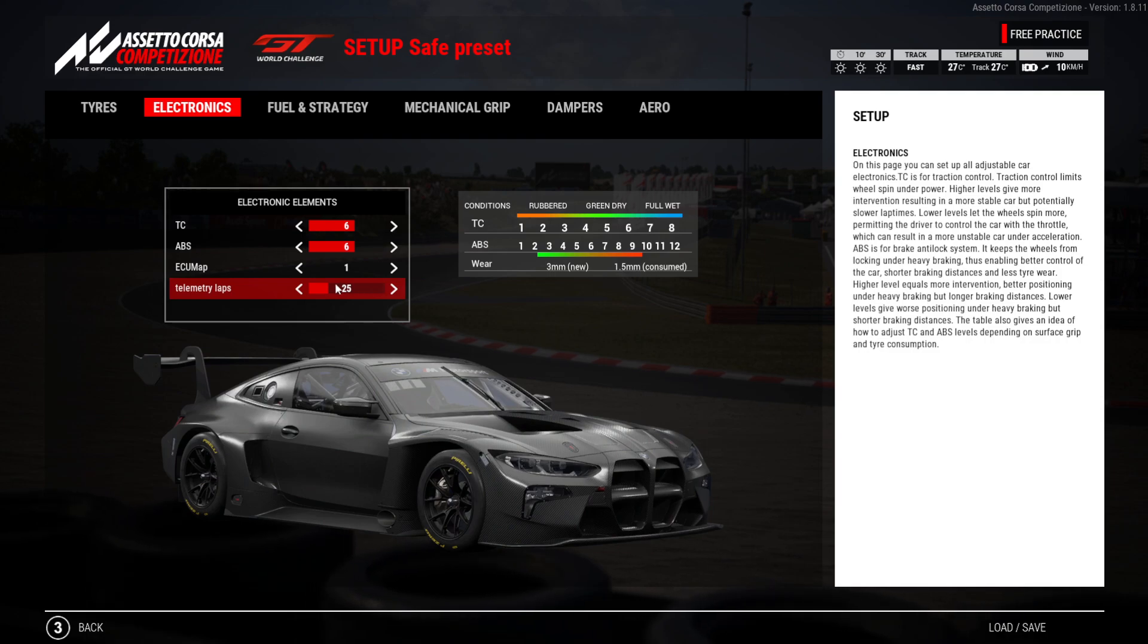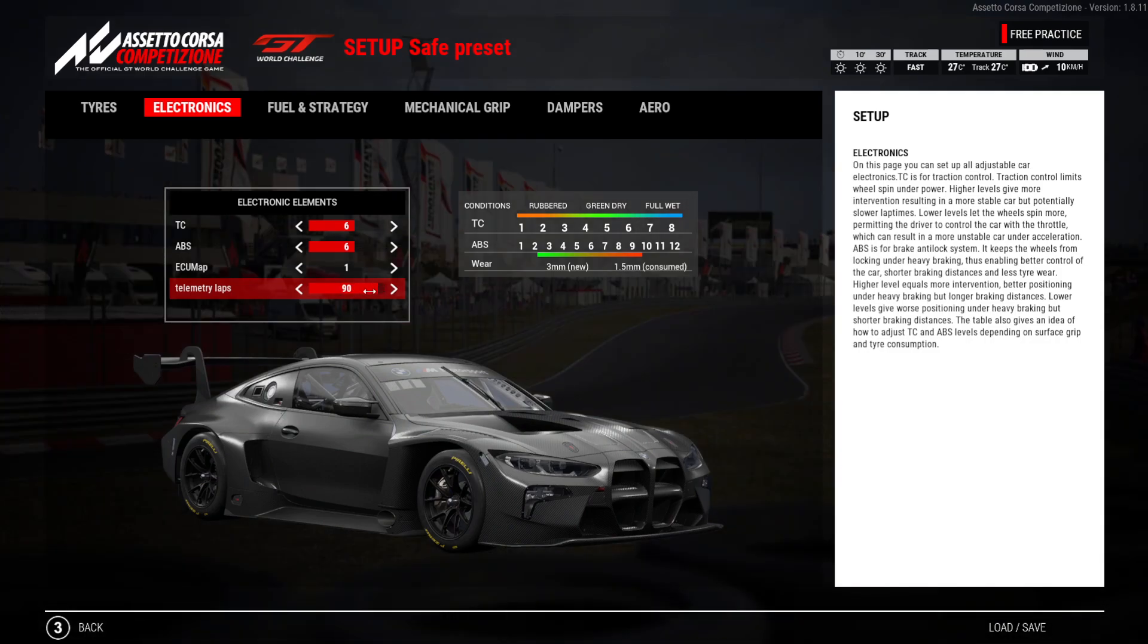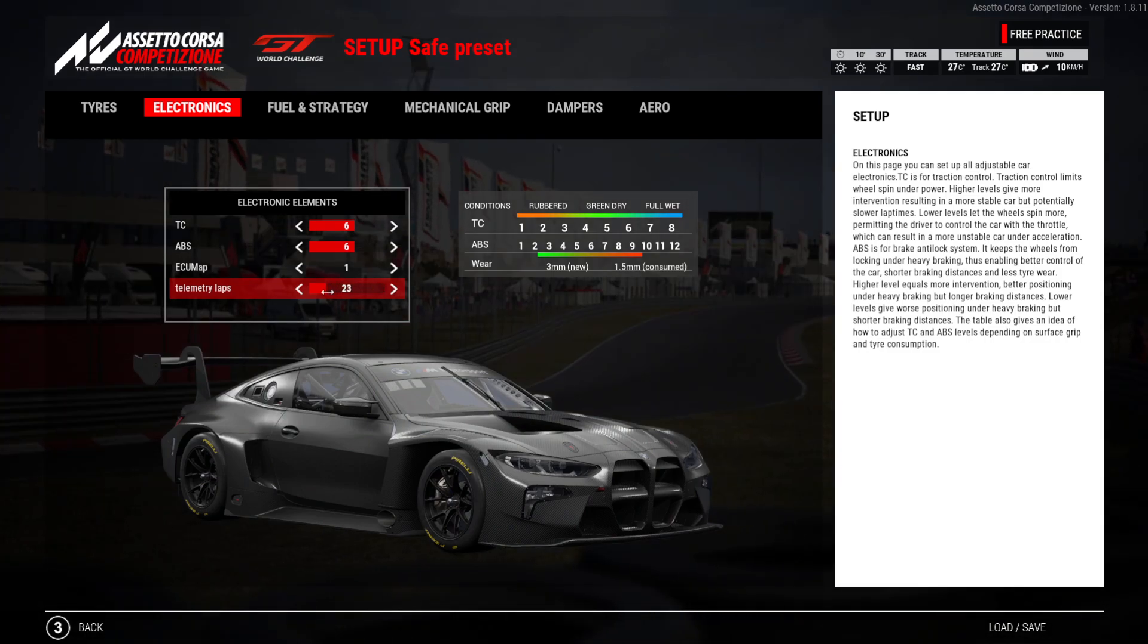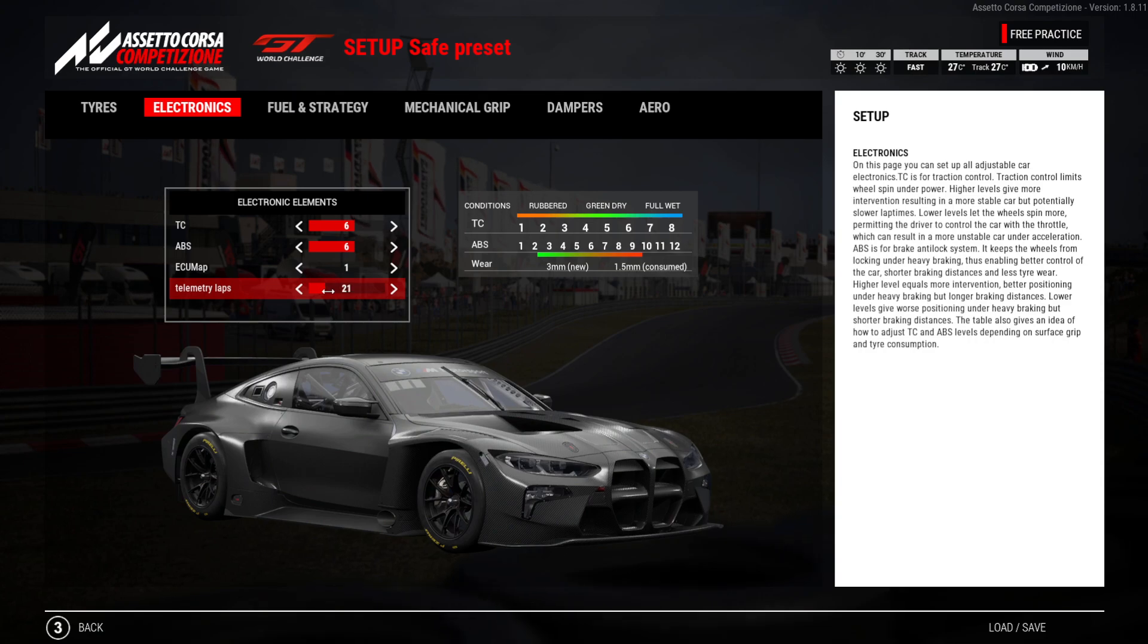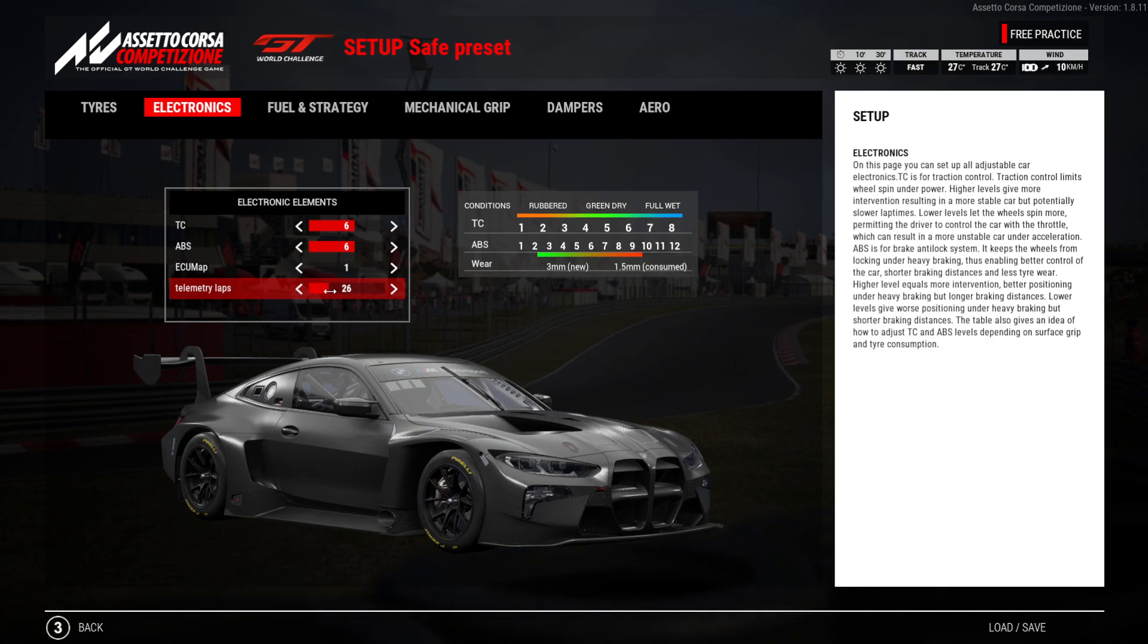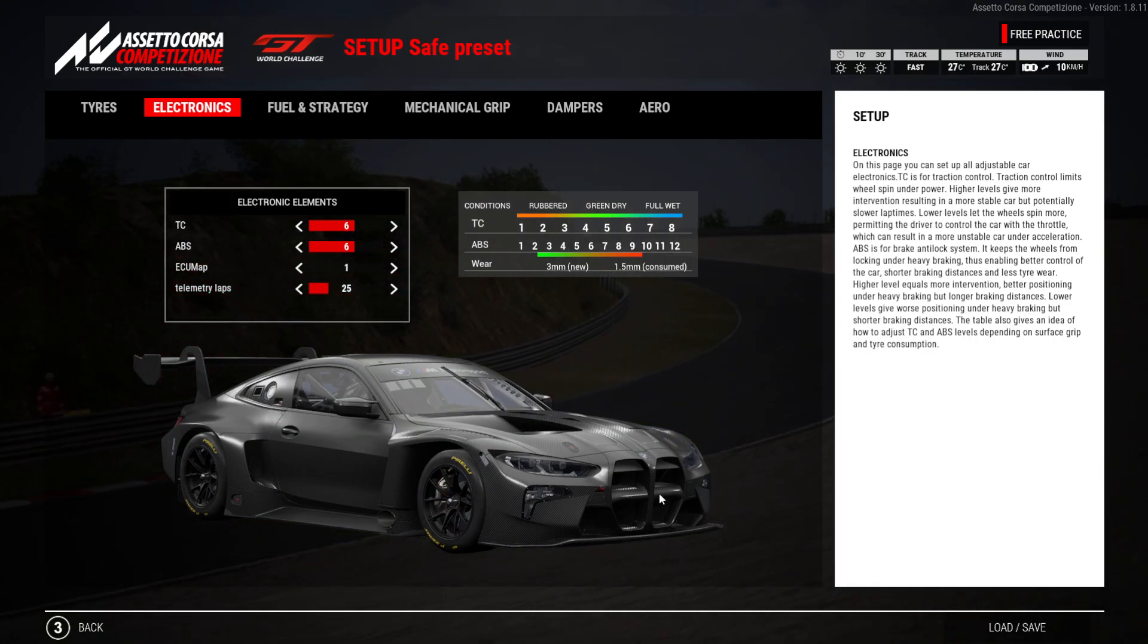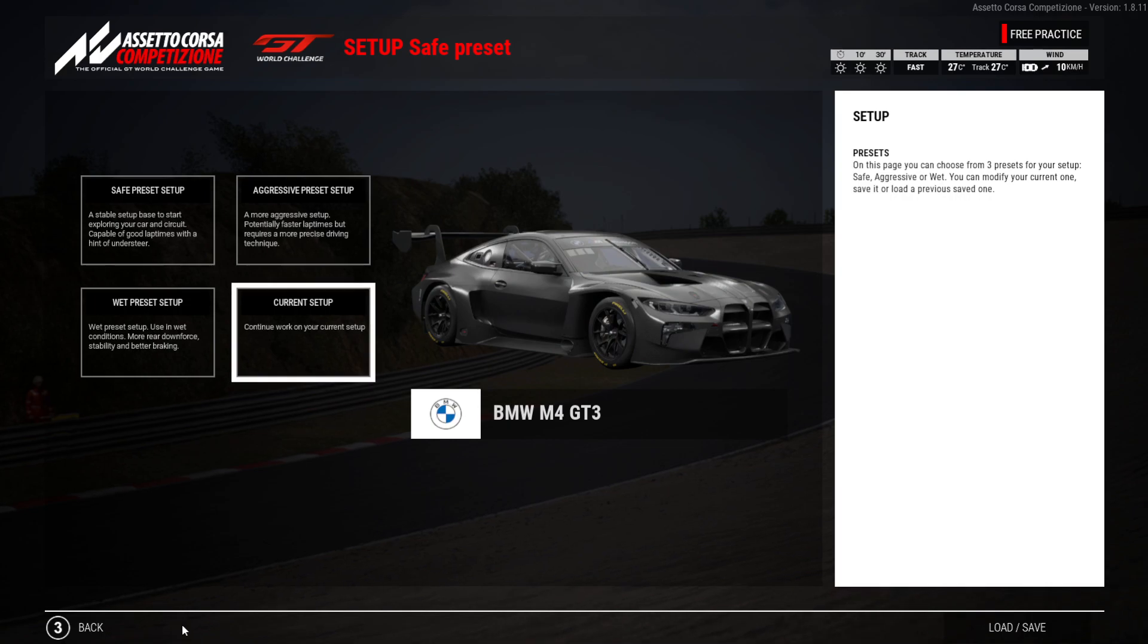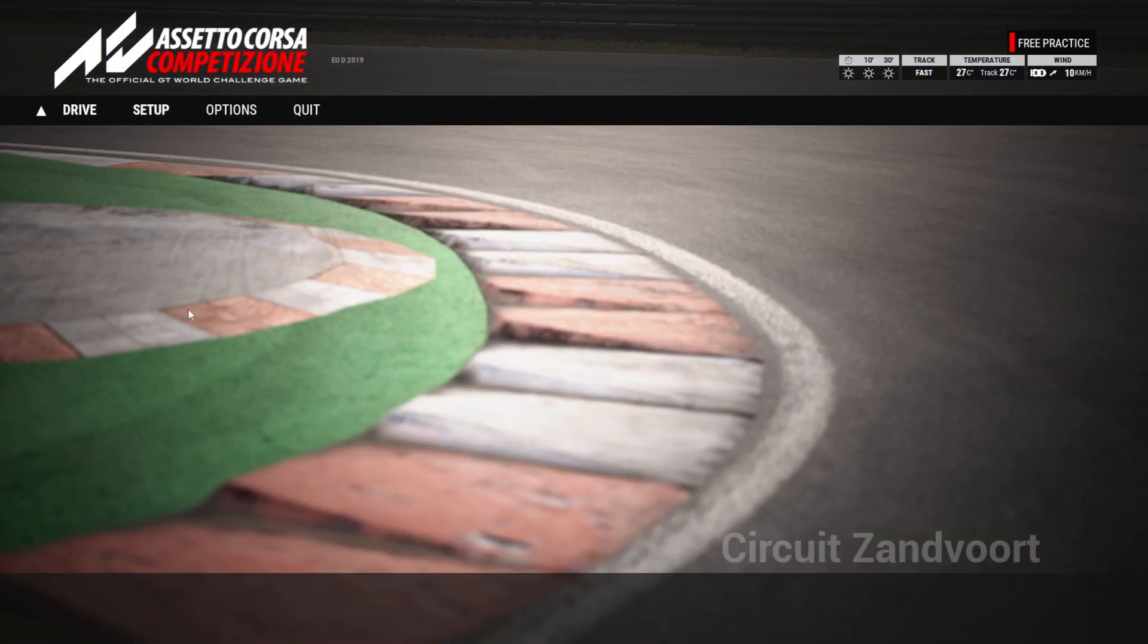If you want to have that lower or higher, it goes up to 99 laps. But for me, a session would usually be about 25 laps and you can get a lot of data from 25 laps.